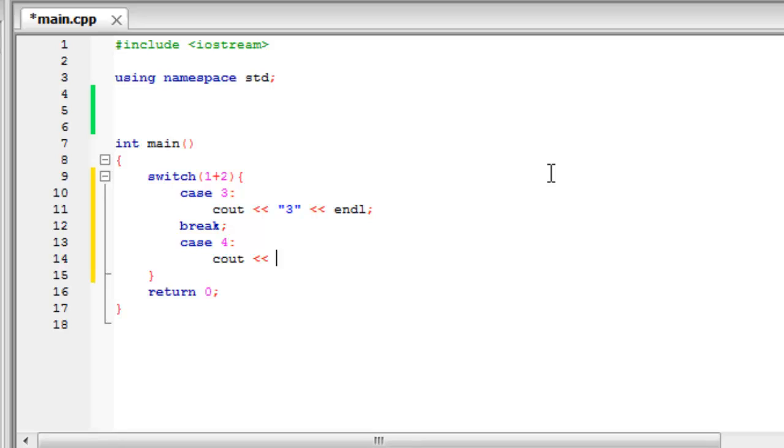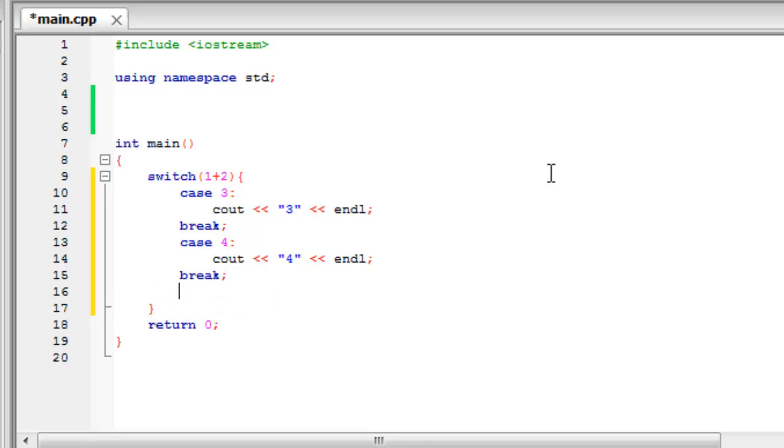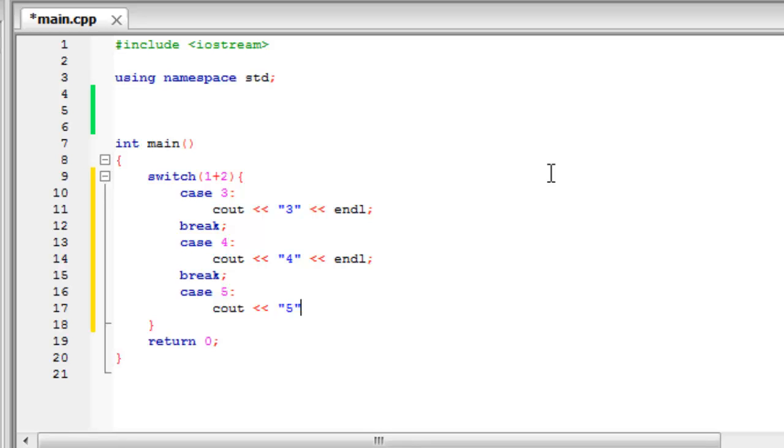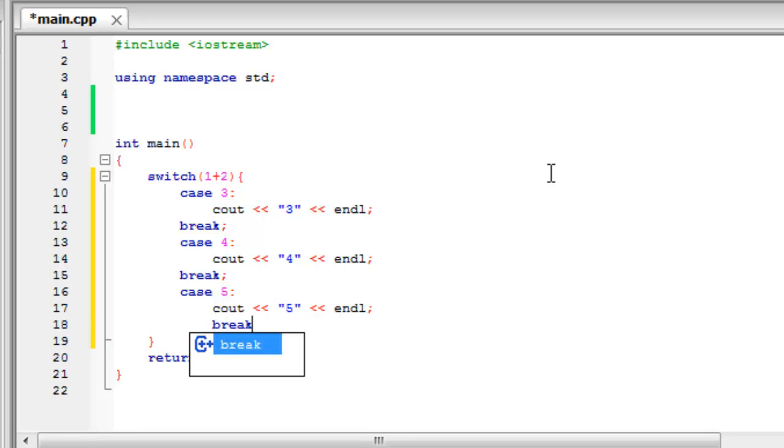And then if it's equal to 4 we'll display 4, end the line, break. And we'll do one for 5 as well. So once again it's just exactly the same, just change it to 5 instead of 4. And once again break.